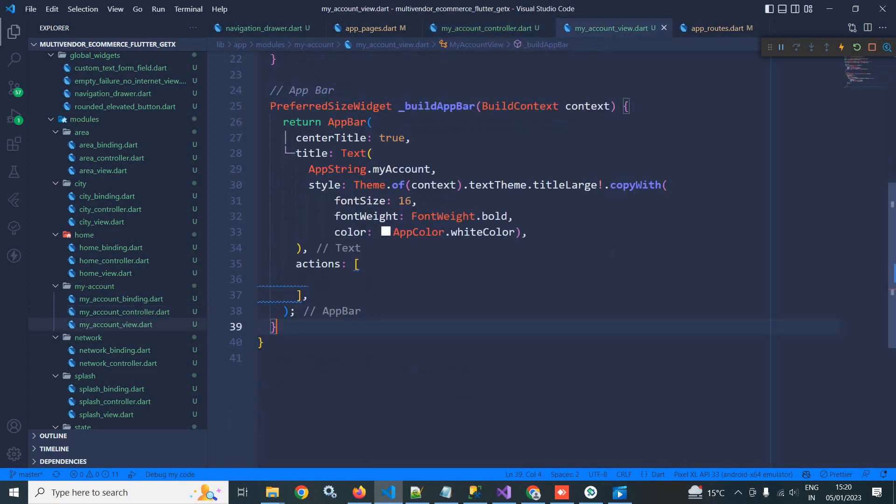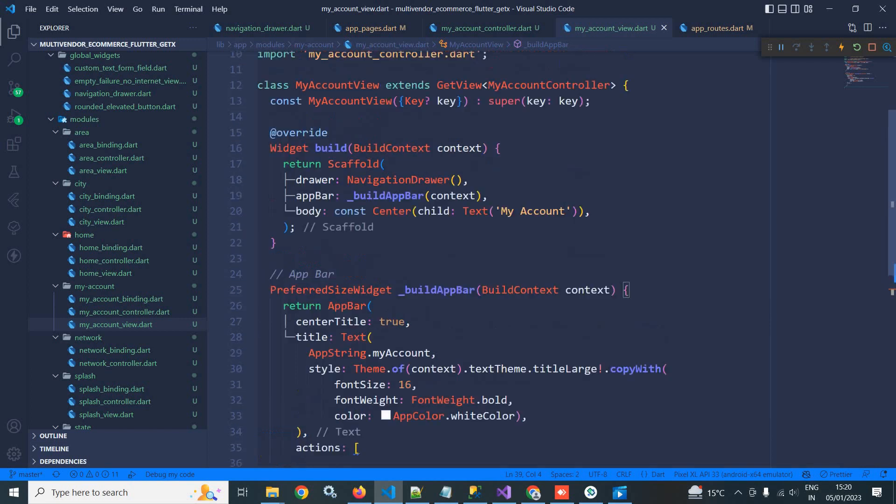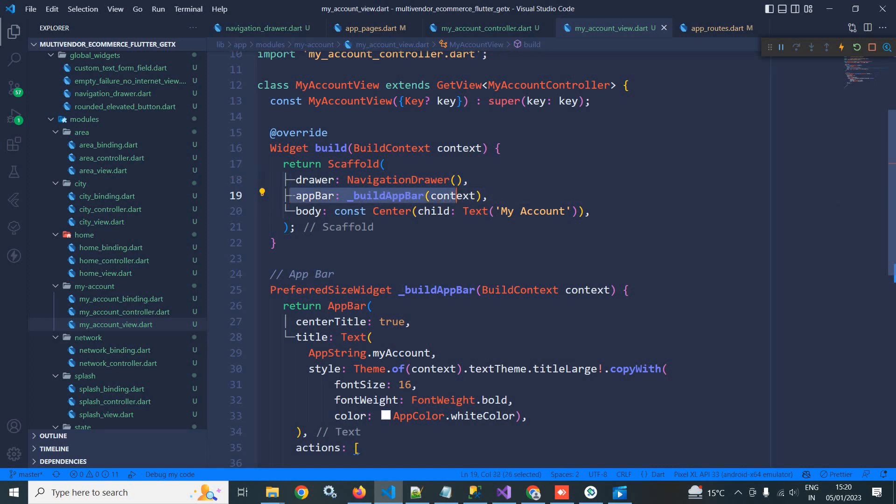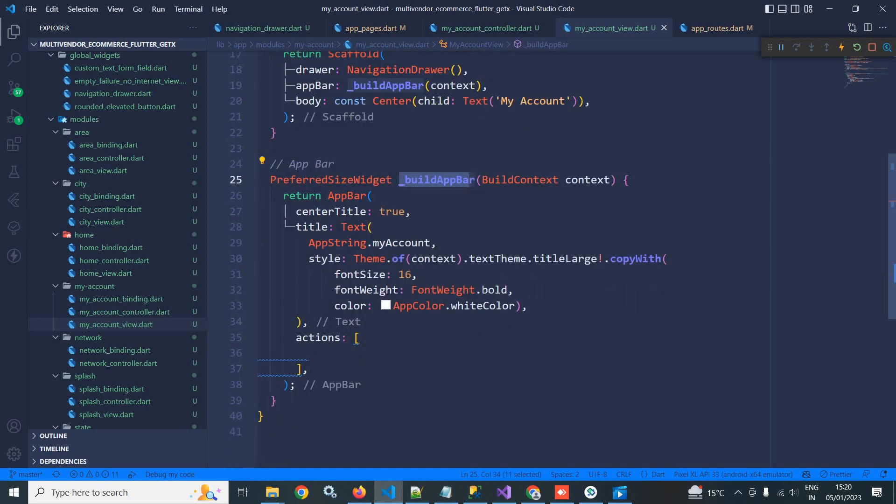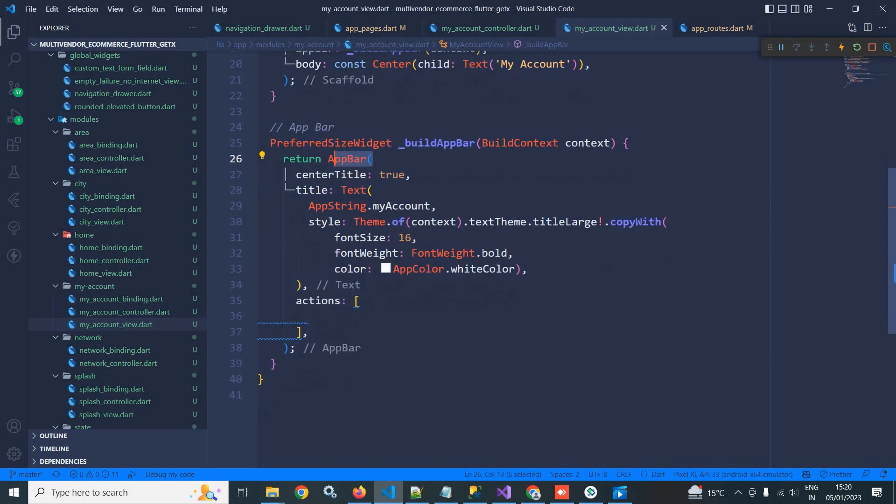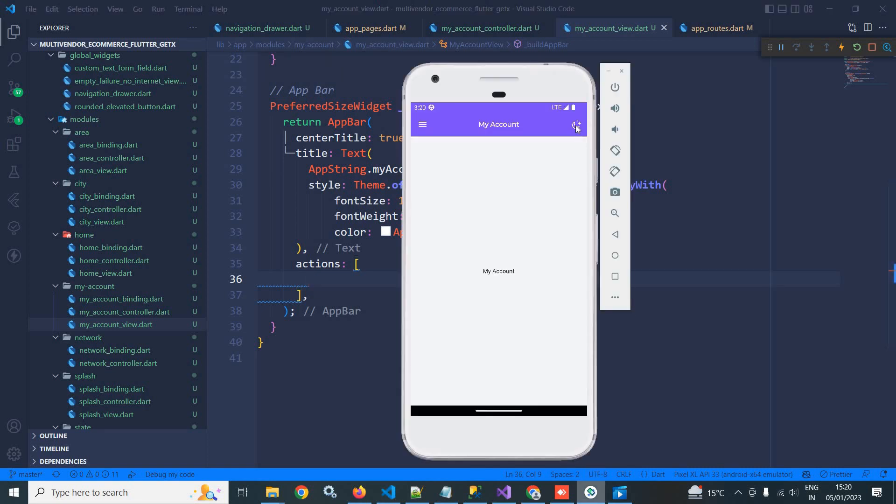Okay, now let me move to my account view. In the my account view you can see in this scaffold I have taken this navigation drawer. In the app bar I am calling the buildAppBar function. This is returning app bar. In the title I have given the text, and in the action I need to display the icon, which I have done here.